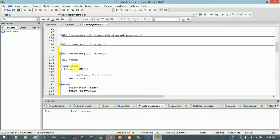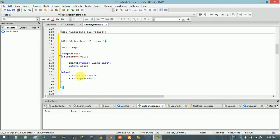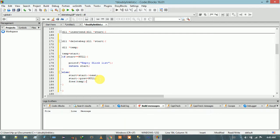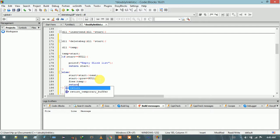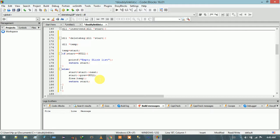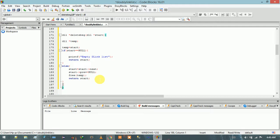We have already saved the current address to be deleted in the temp pointer. We remove that node from the doubly linked list, and after that we call free(temp) because the current node holds some memory address, so we have to free that address. After that we return the start address.